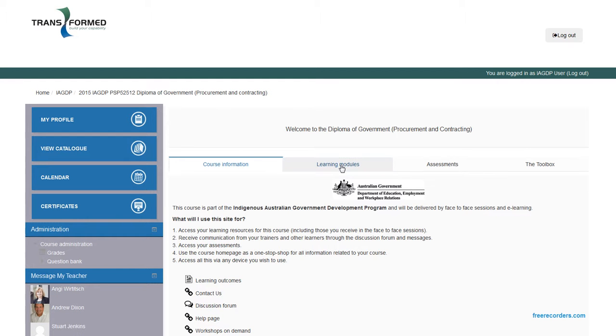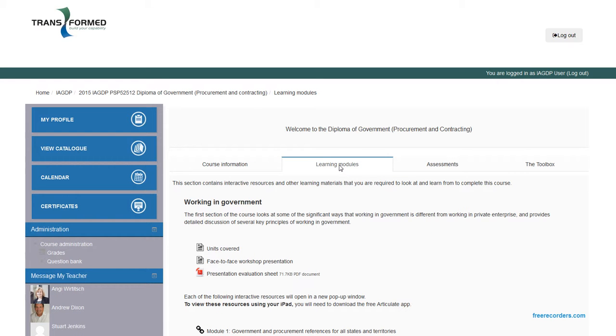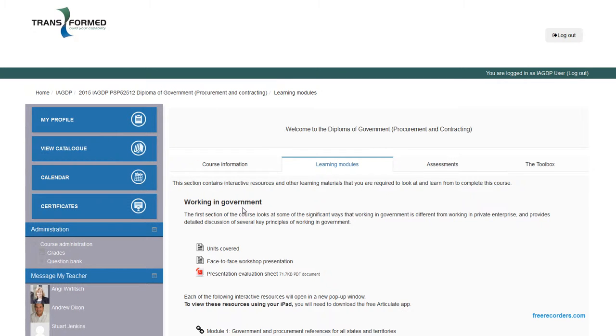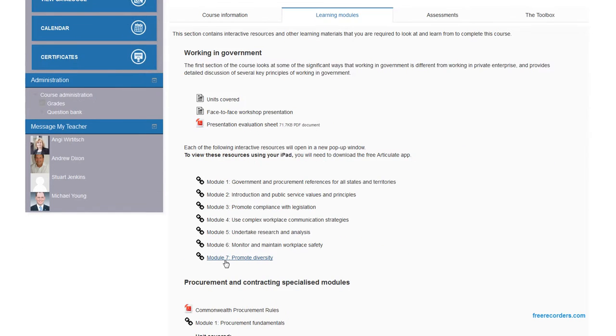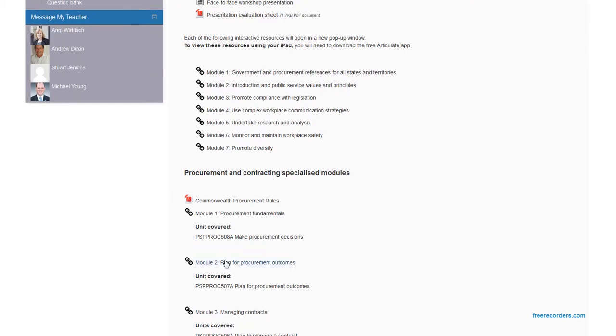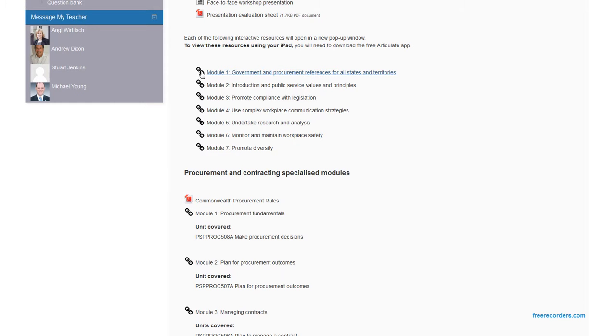Learning modules, this is where all your course content is that you can review and reference. In this example here, procurement and contracting, we have one section which is working in government, which has a series of modules attached to it. And then we get into the specialized streams, and again, all the modules.